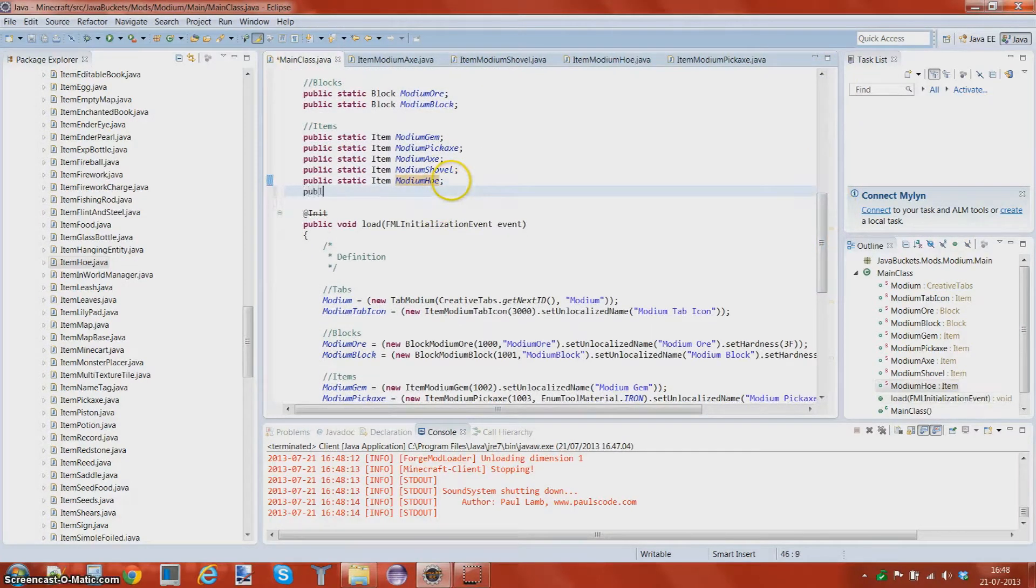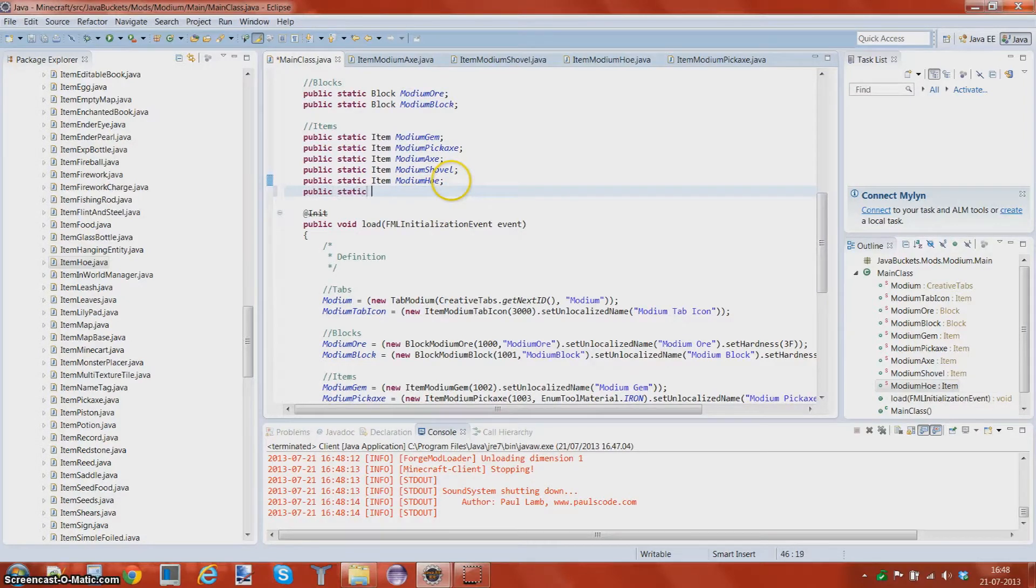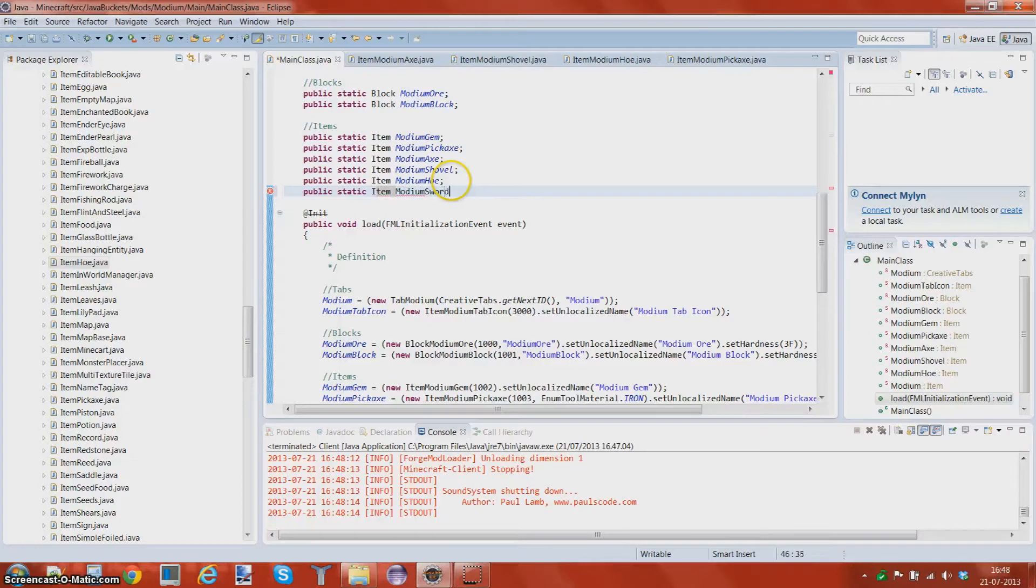First we want to initialize it, so public static item modium sword.